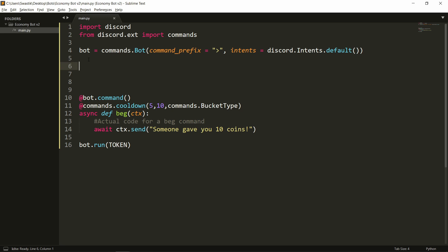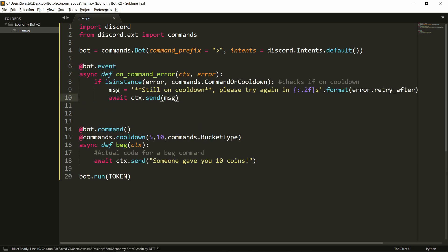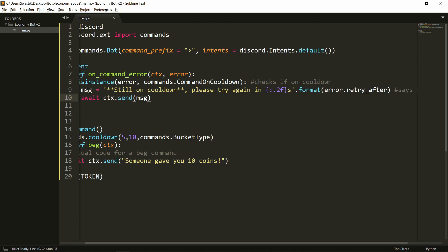Since it will raise an error when we are on cooldown, we'll need to handle it. If you haven't already watched the video on error handling, you can find it in the cards or in the description. I'll paste this here — what this does is basically on command error, if it is an instance of `commands.CommandOnCooldown`, this means you're still on cooldown. So we'll say 'still on cooldown, please try in' and format `error.retry_after` with two decimal points, so it will only show up like 5.55.